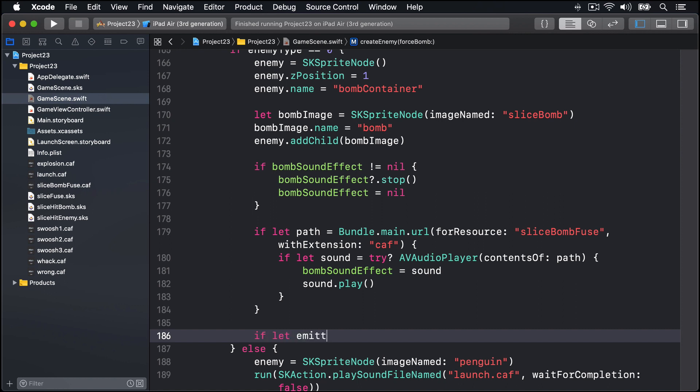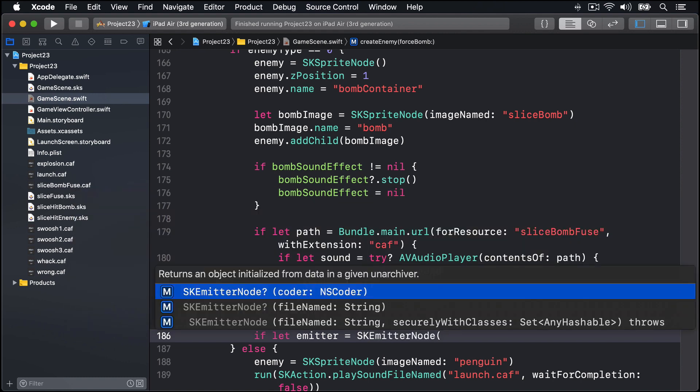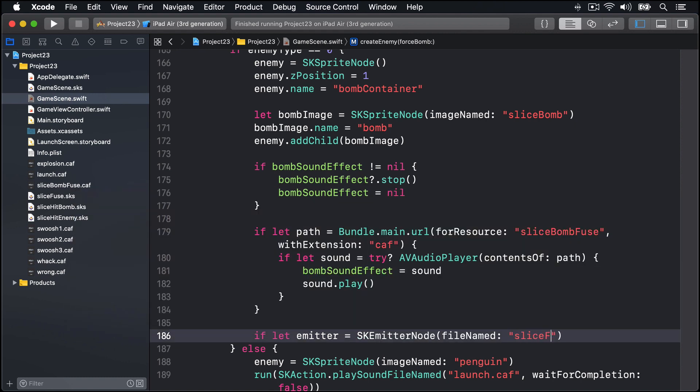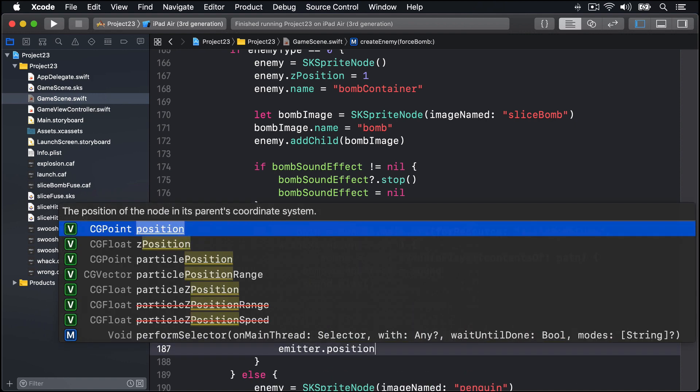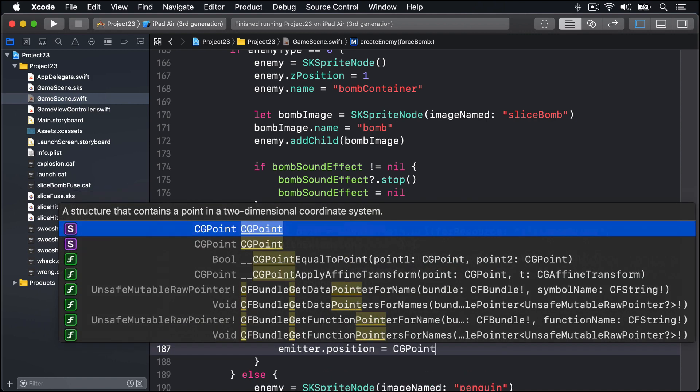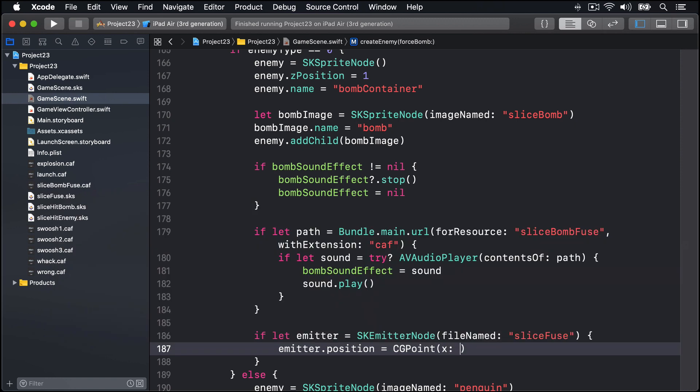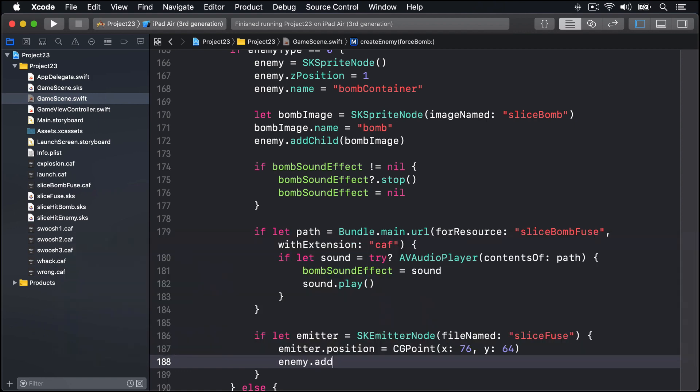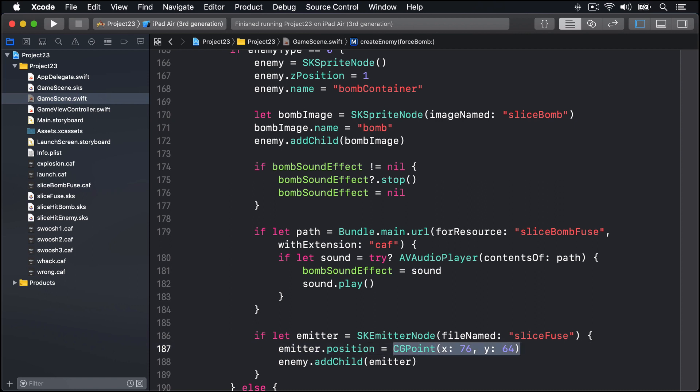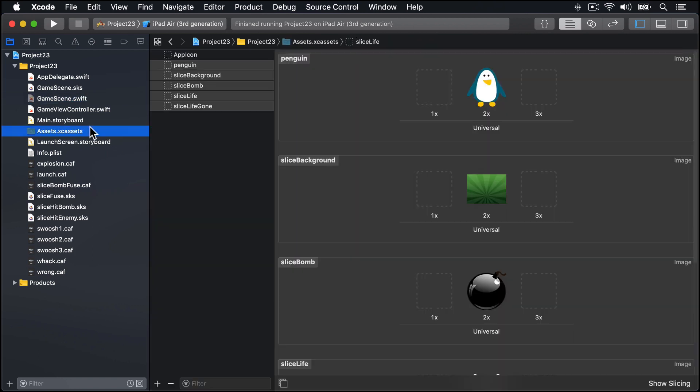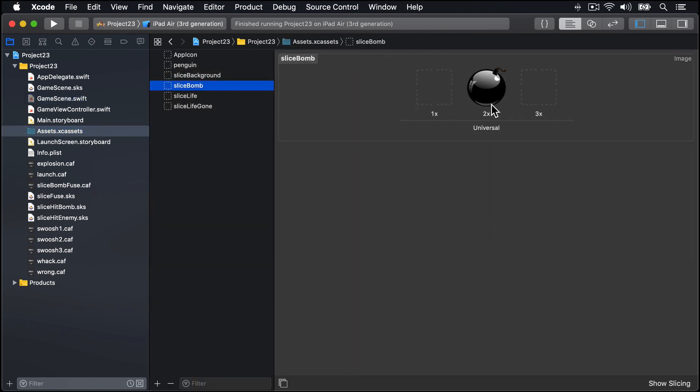At this point if we made it past all this condition up here and we know for sure it succeeded, we can try and also show an emitter node behind it. We'll say if let emitter is an SKEmitterNode using the file named sliceFuse, then emitter.position equals CGPoint (again magic numbers) 76 for x and 64 for y, enemy.addChild that emitter. Now these values here, again I've tried and tested them. If you look at the picture we're loading, this sliceBomb picture in our assets up here, it is this one here, you can see the fuse is somewhere over here, so it's up and to the right of our main picture. So I've figured out that 76, 64 gets us the fuse to appear at exactly that point there.